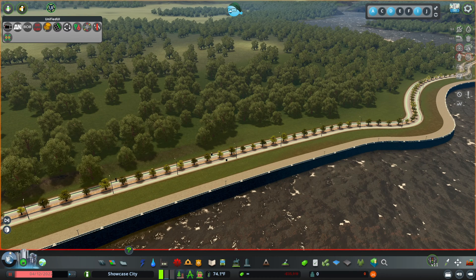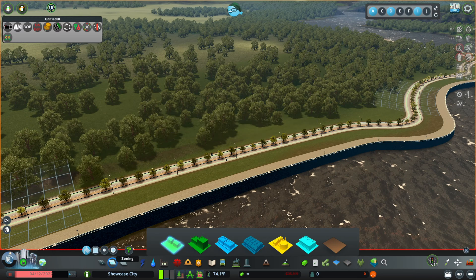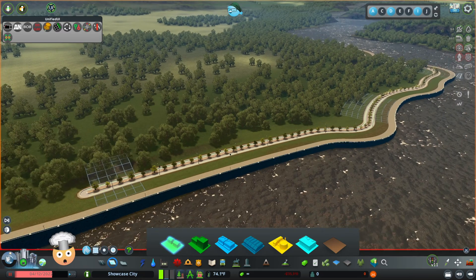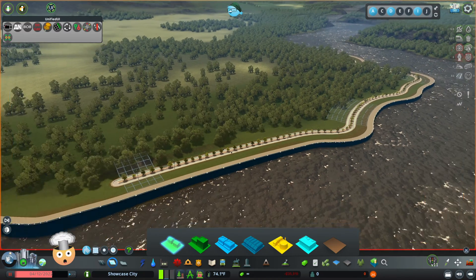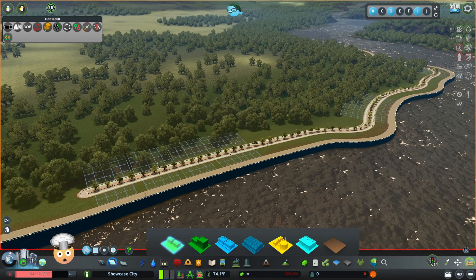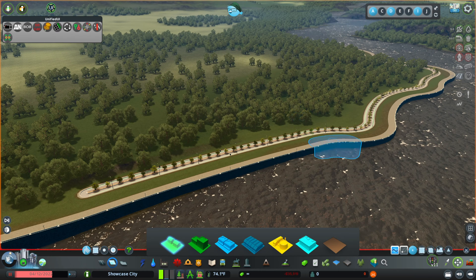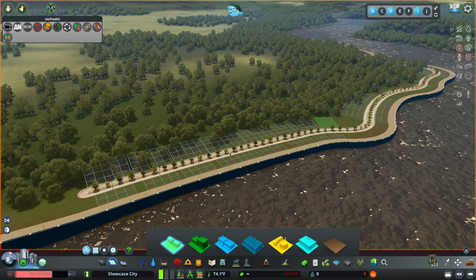Before we jump into creating a frontage road, I want to go over a few common problems that you may run into. You can probably already tell that zoning has been disabled in specific parts of this network. This is a really common issue, and something that I've found helps is taking Move It, selecting the node, dragging it out a bit, and hitting Ctrl-Z to undo it. When we go back to our zoning, we'll be able to see that it's added zoning back.